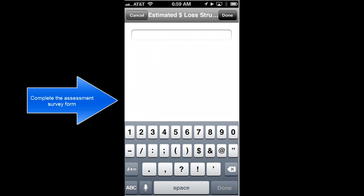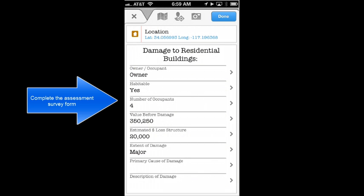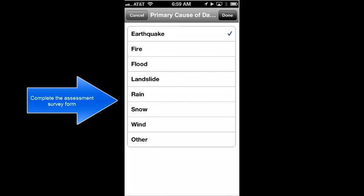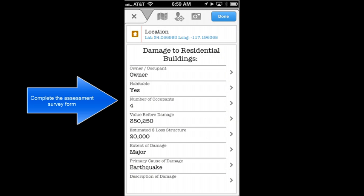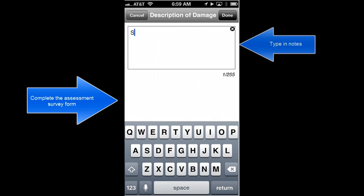We'll also enter information about the estimated loss that occurred during the damage. Now we'll enter the primary cause of the damage. Finally, we can add a little textual description — it's always nice to add some additional notes.